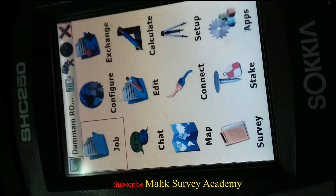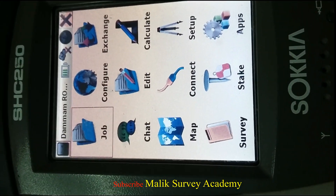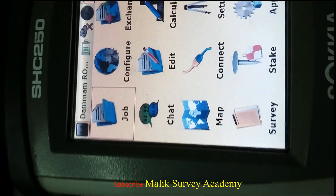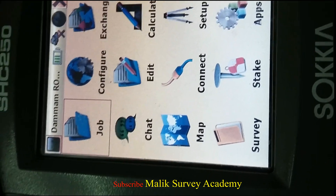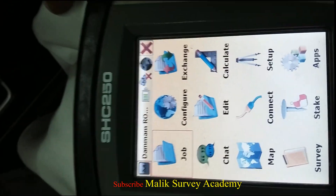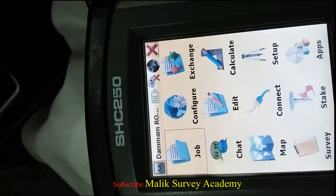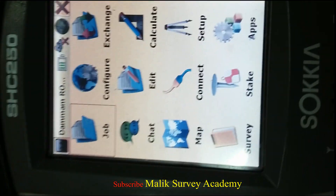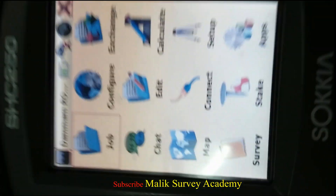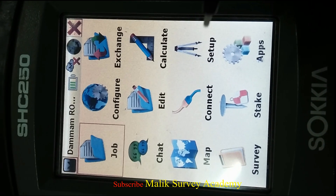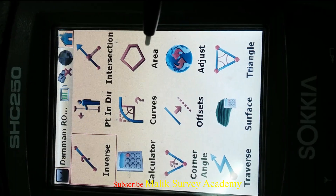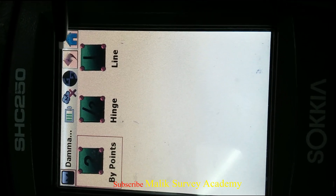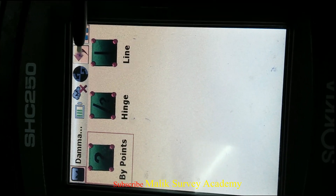I hope you all are well by the grace of Almighty Allah. Today we have a new topic: how can we calculate the area using existing points? Some friends directly try to calculate the area by points in a line, but here you cannot calculate the area that way.